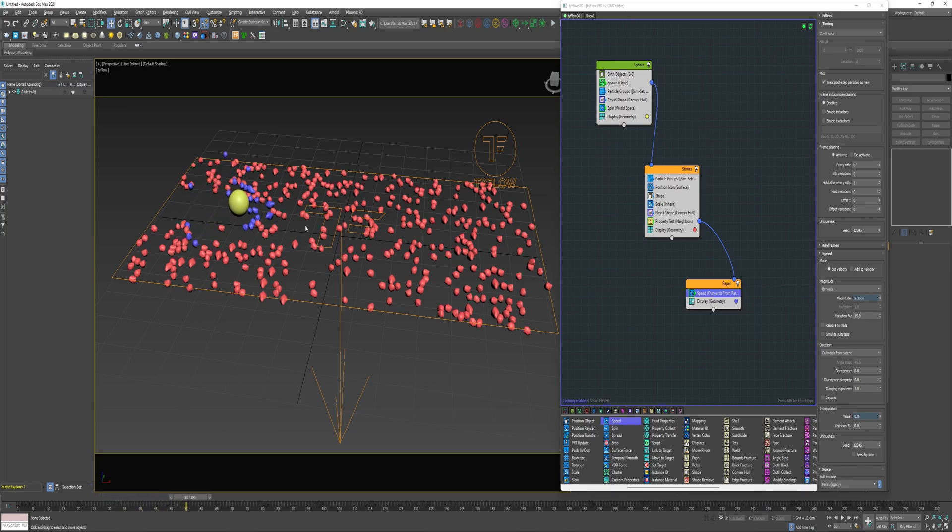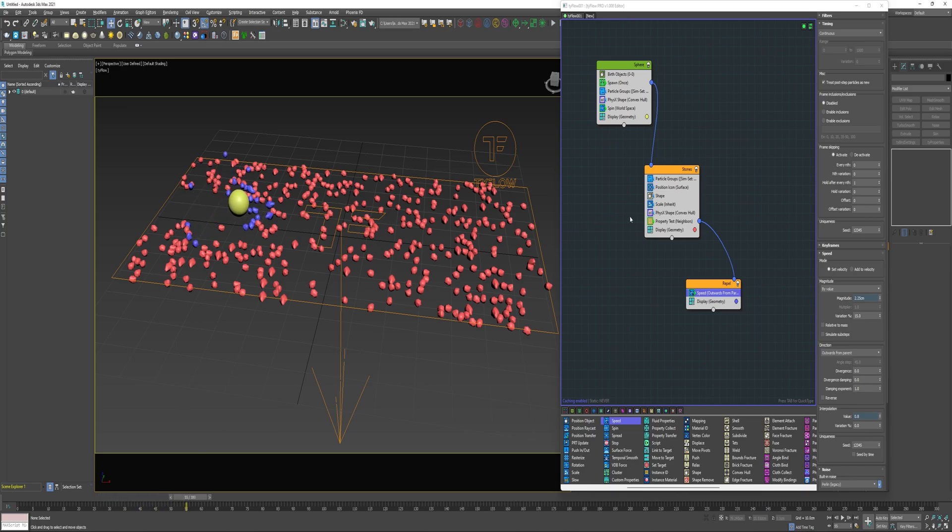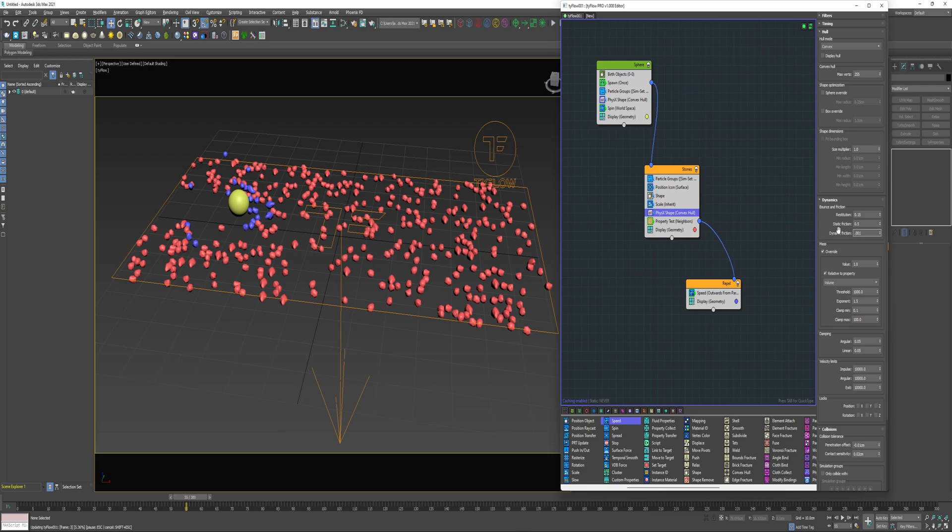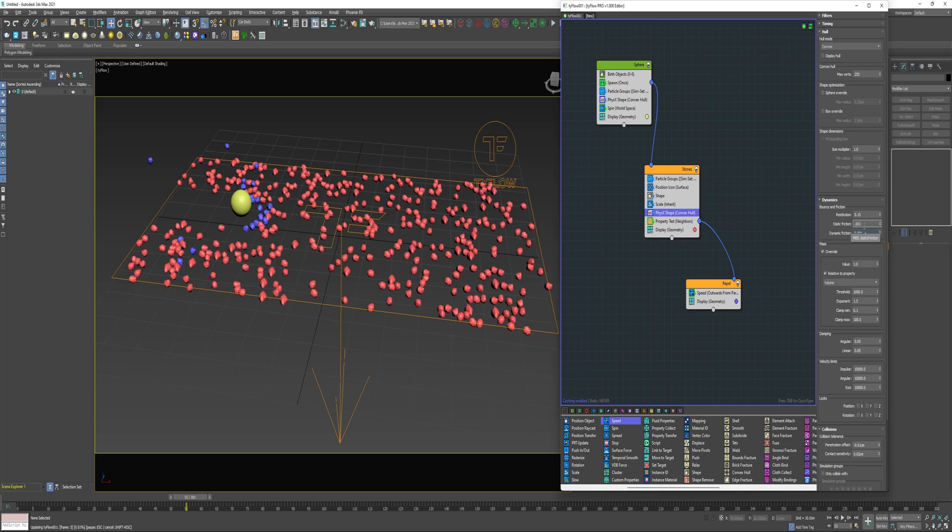So to correct this problem with them colliding, I can come into the PhysX Shape Operator under Dynamics and reduce the Friction. The Dynamic Friction is going to be the one that affects this the most. I'm going to reduce that to 0.001 but I'm also going to go ahead and reduce the Static Friction to 0.001 as well.